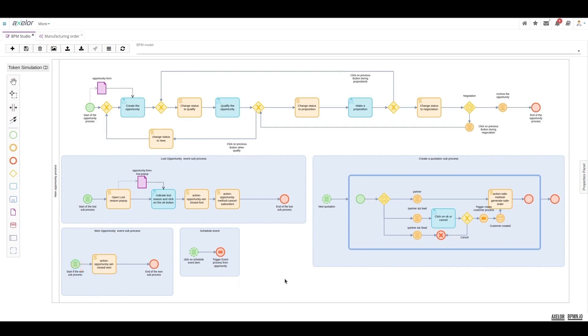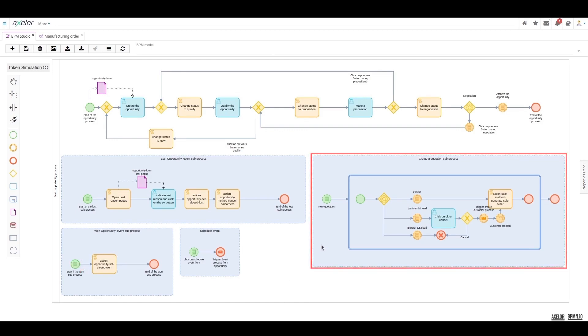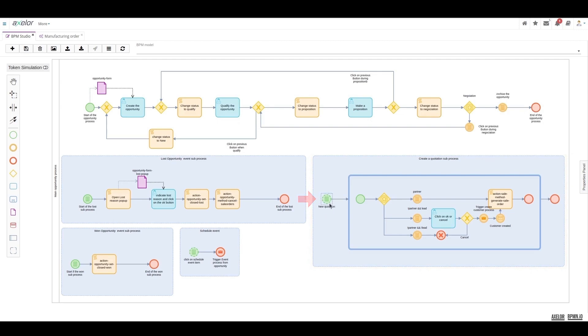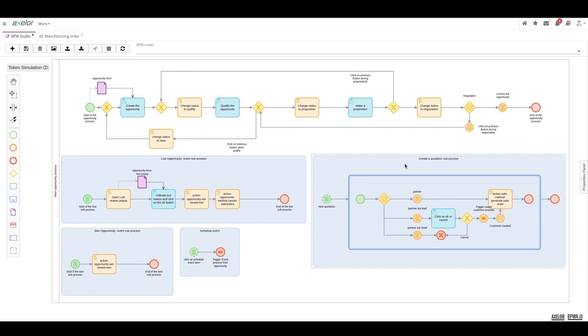And finally, the last event sub-process, which is a bit more complex, starts with a non-interrupting conditional event that involves creating a quote. At any given time during an opportunity, the user always has the option to create a quote without this quote creation process interrupting the ongoing process.